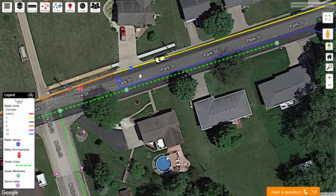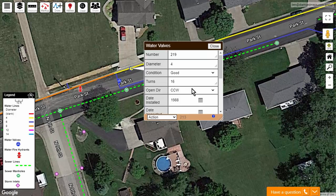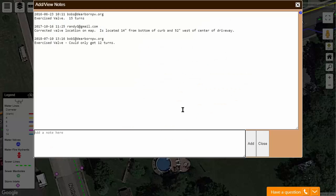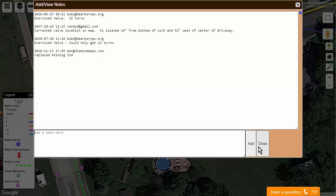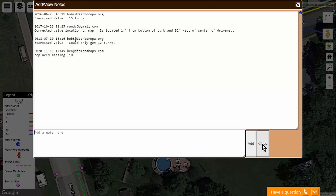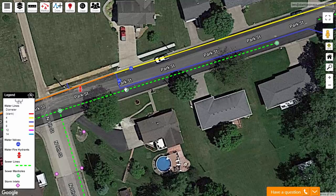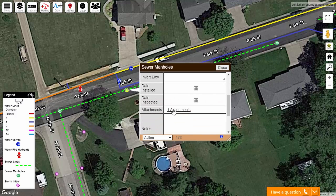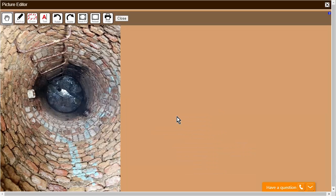Getting the location of your assets onto the map is just the beginning. The map now becomes a place to record all your maintenance history for each asset. Every time you exercise a valve, flush a hydrant, or inspect a manhole, your staff can enter a quick note. You can also attach documents to each asset, such as pictures taken in the field, manufacturer specs, or sewer inspection video — all of your staff's collective knowledge in one place.